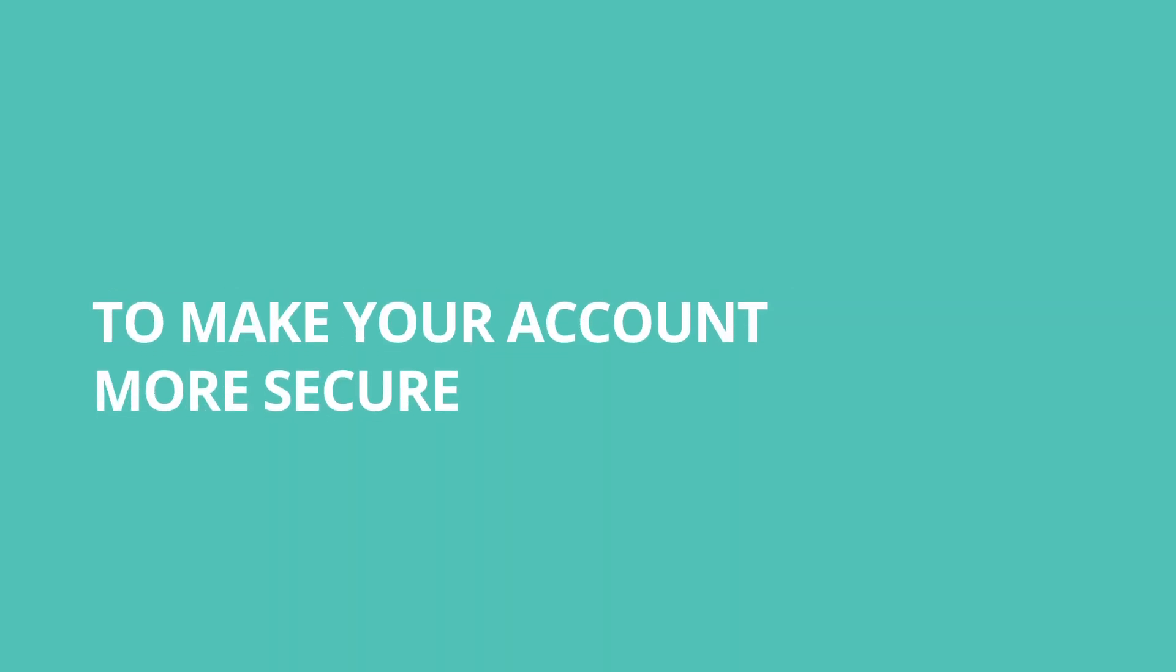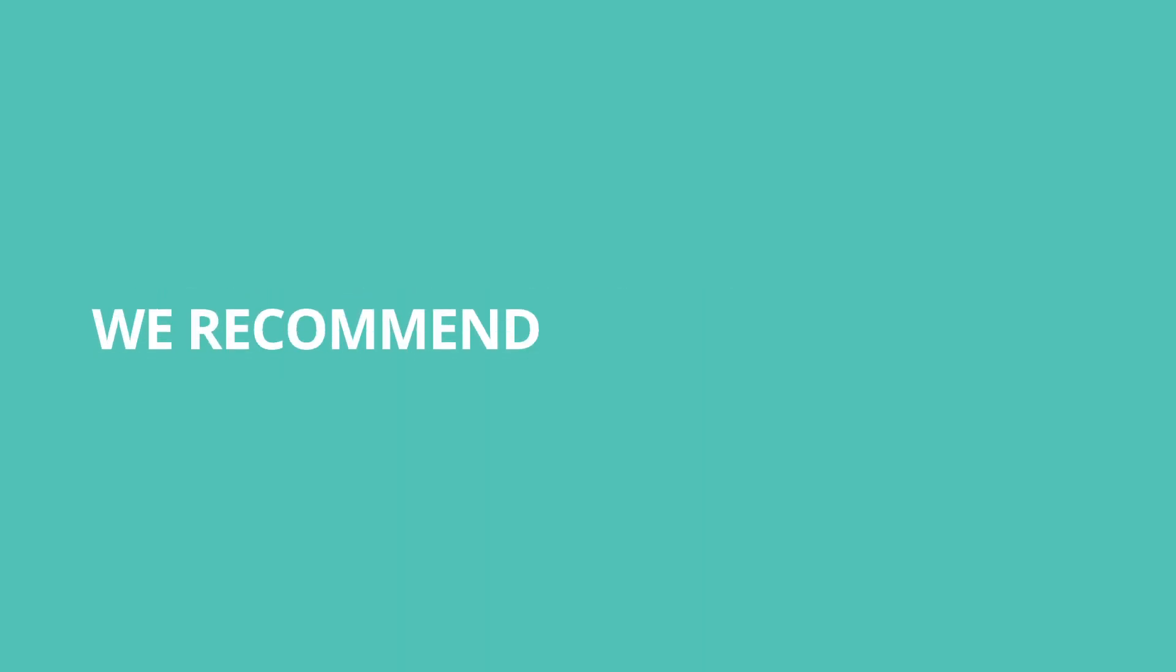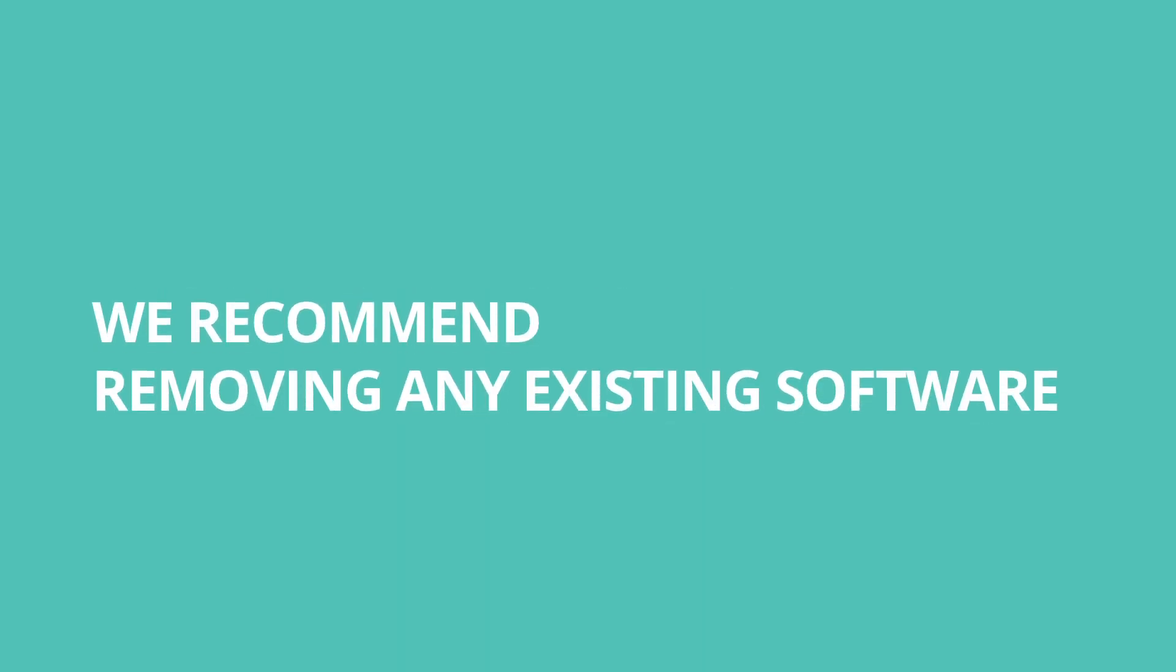To make your account more secure, we recommend removing any existing software being used for managing paid ads.